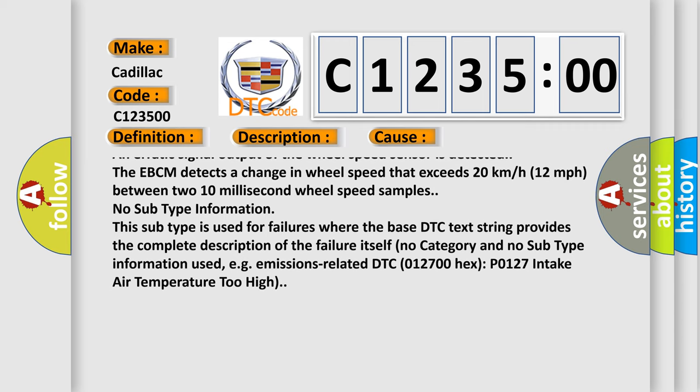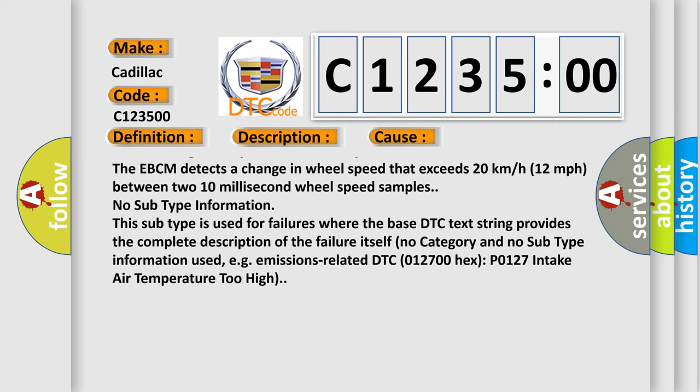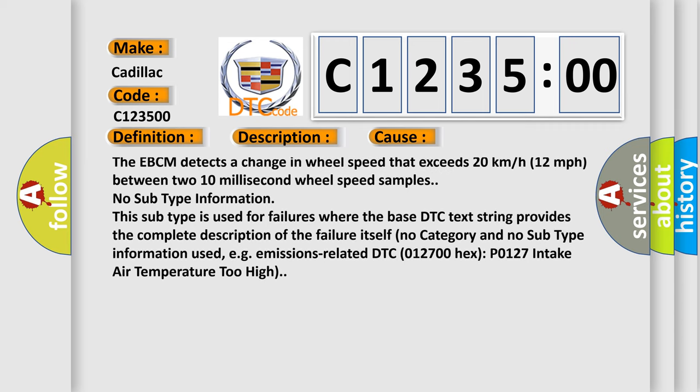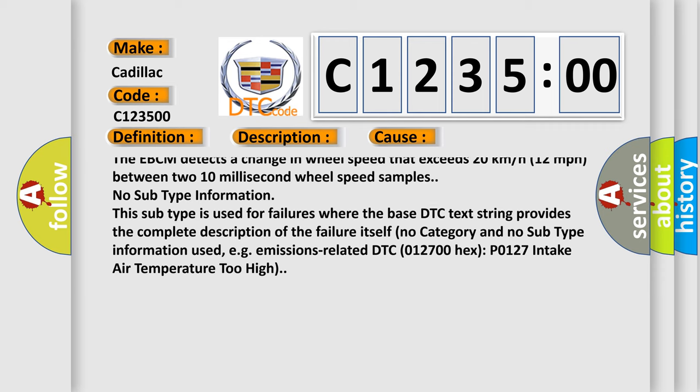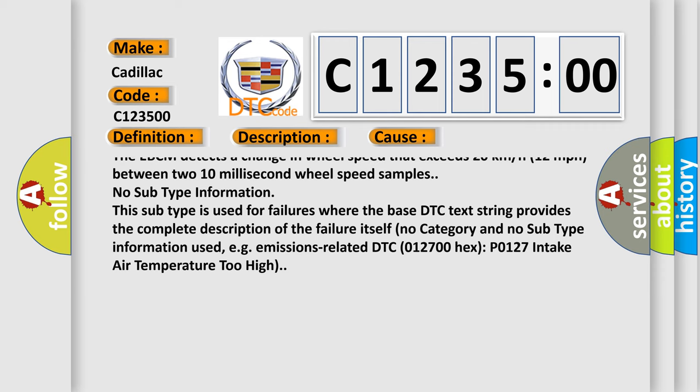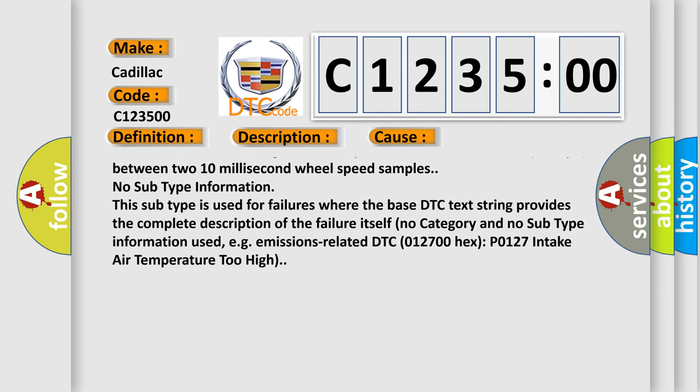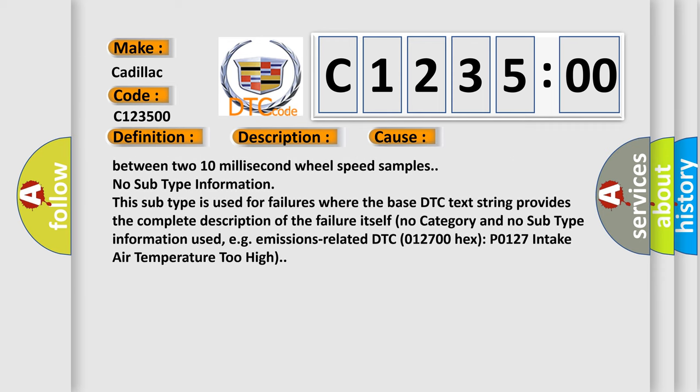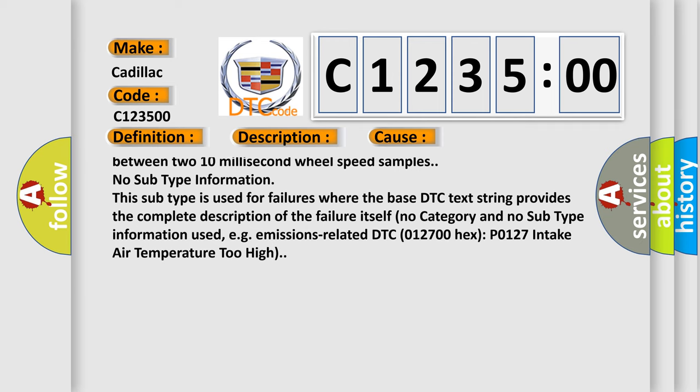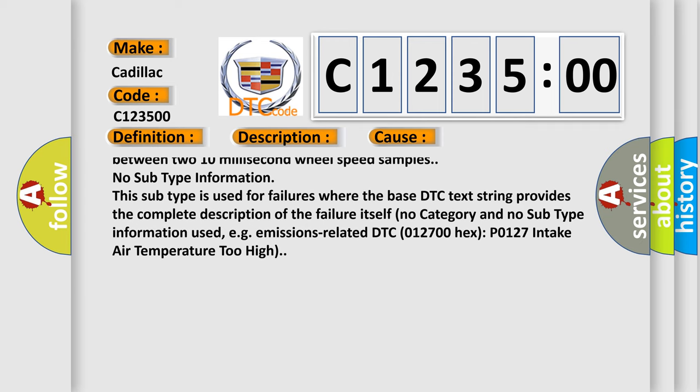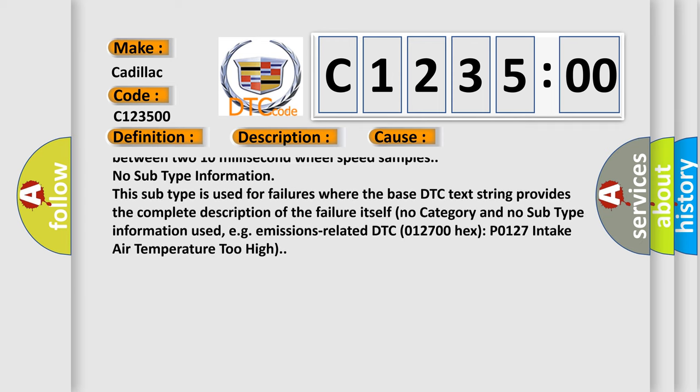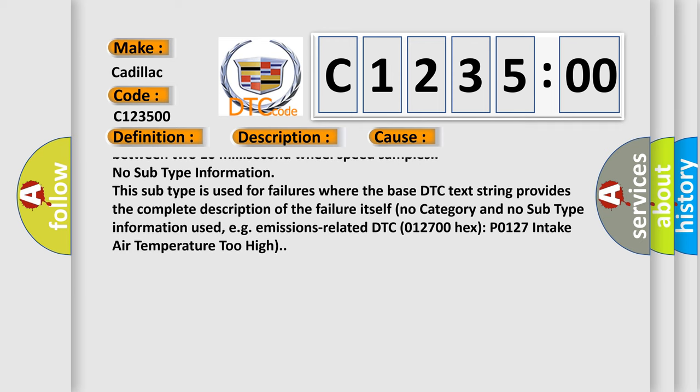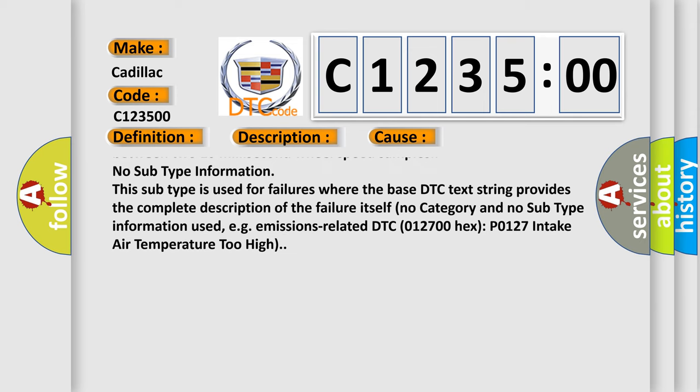A missing wheel speed sensor signal or an erratic signal output of the wheel speed sensor is detected. The EBCM detects a change in wheel speed that exceeds 20 kilometers or 12 miles per hour between two 10 millisecond wheel speed samples.